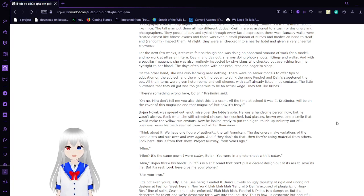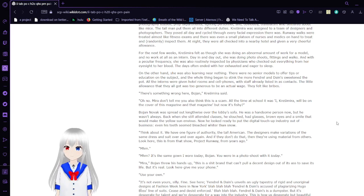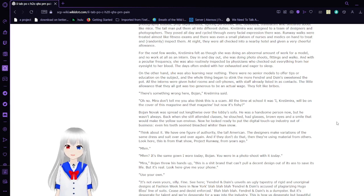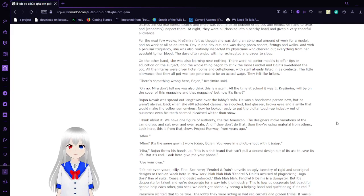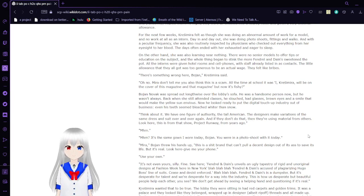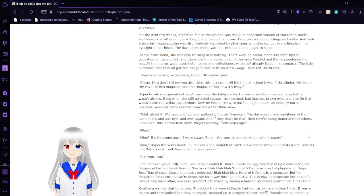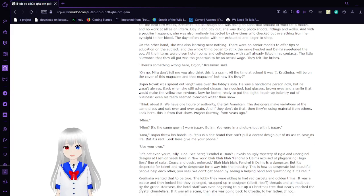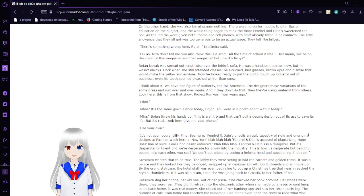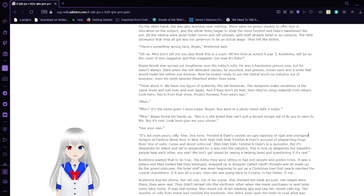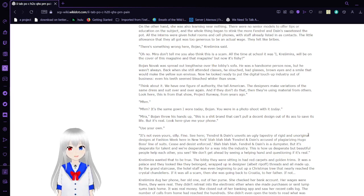Runway walks were treated almost like fitness exams, and there was even a small platoon of nurses and medics on hand to treat and routinely inspect them. At night, they were all checked into a nearby hotel and given a very cheerful allowance. For the next few weeks, Krasimara felt as though she was doing an abnormal amount of work for a model and no work at all as an intern. Day in and day out, she was doing photoshoots, fittings, and walks. With a peculiar frequency, she was also inspected by physicians who checked out everything from her eyesight to her blood. Days often ended with her exhausted and eager to sleep.